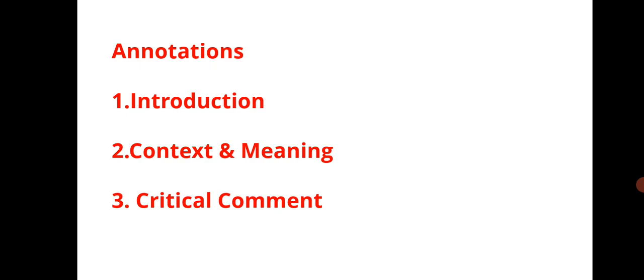The first is introduction, second is context and meaning, third is critical comment.